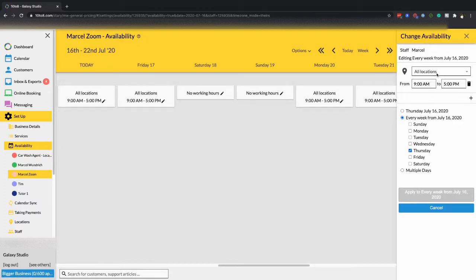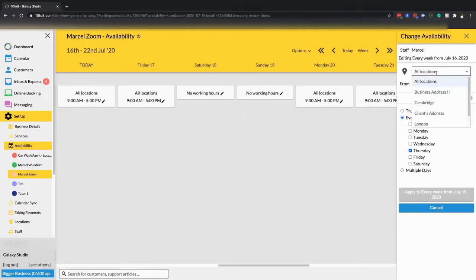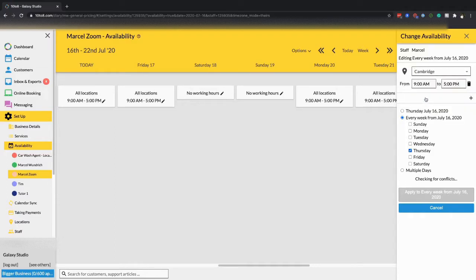The first thing you'll see is that those hours are applied to all locations, but if you're on the Grow plan or above you can actually specify hours to be at a specific location. So for example, if you have a staff member working at different locations on different days or at different times, you could set up this staff member to work in the Cambridge location in the morning.